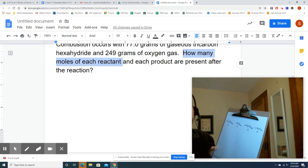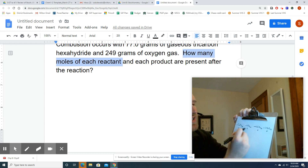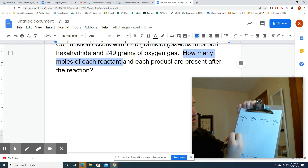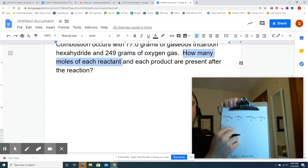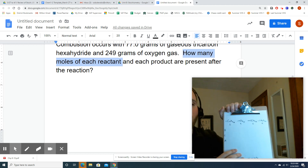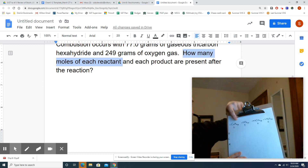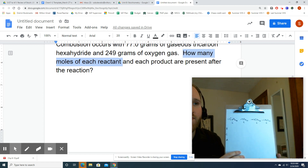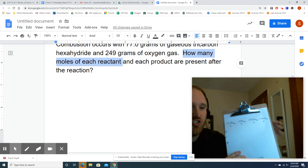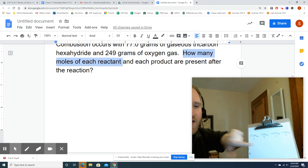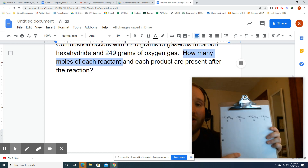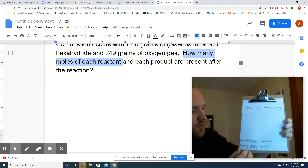Now we do the BCA table. Underneath the mole ratio, on the left side, I write B (before), C (change), and A (after). This table is going to organize how many moles are present at every step along the way. Only moles — that's very important, only moles in a BCA table.